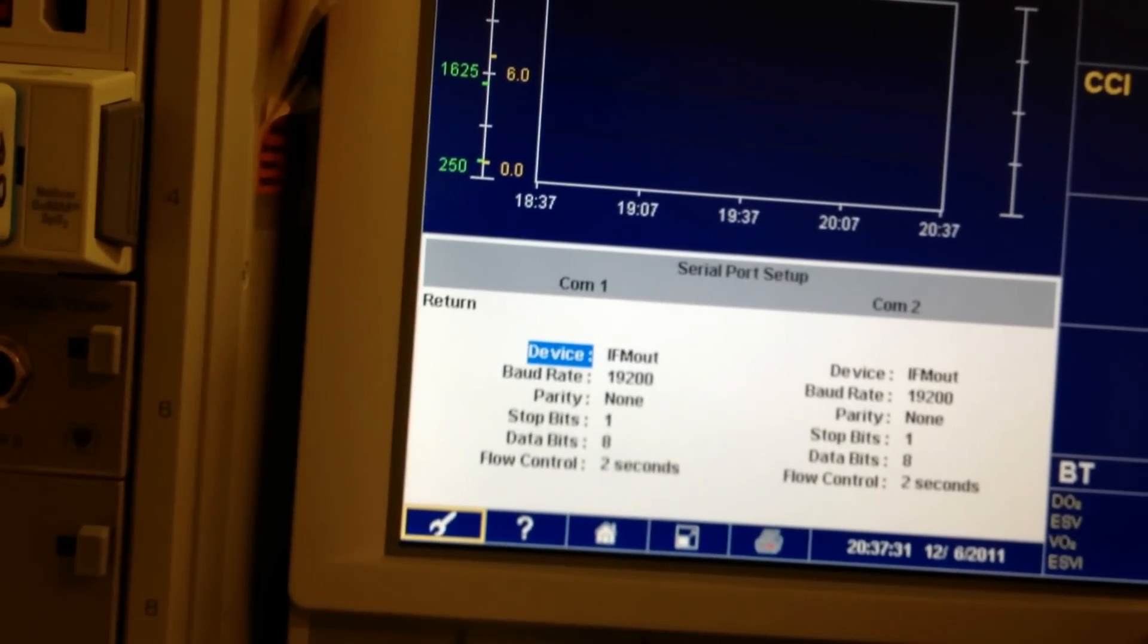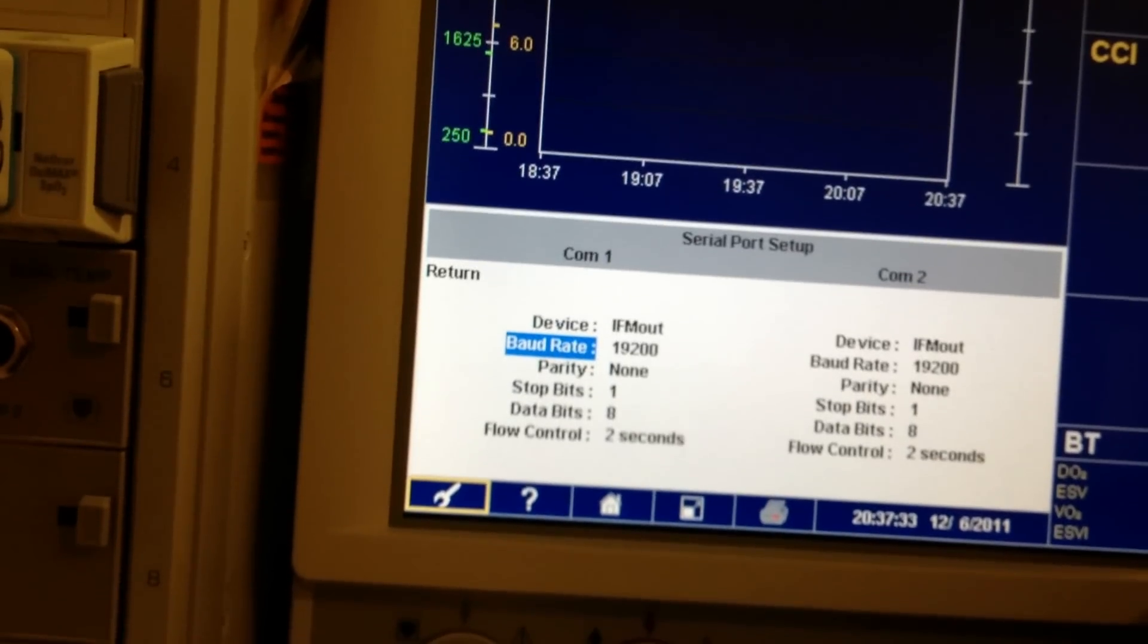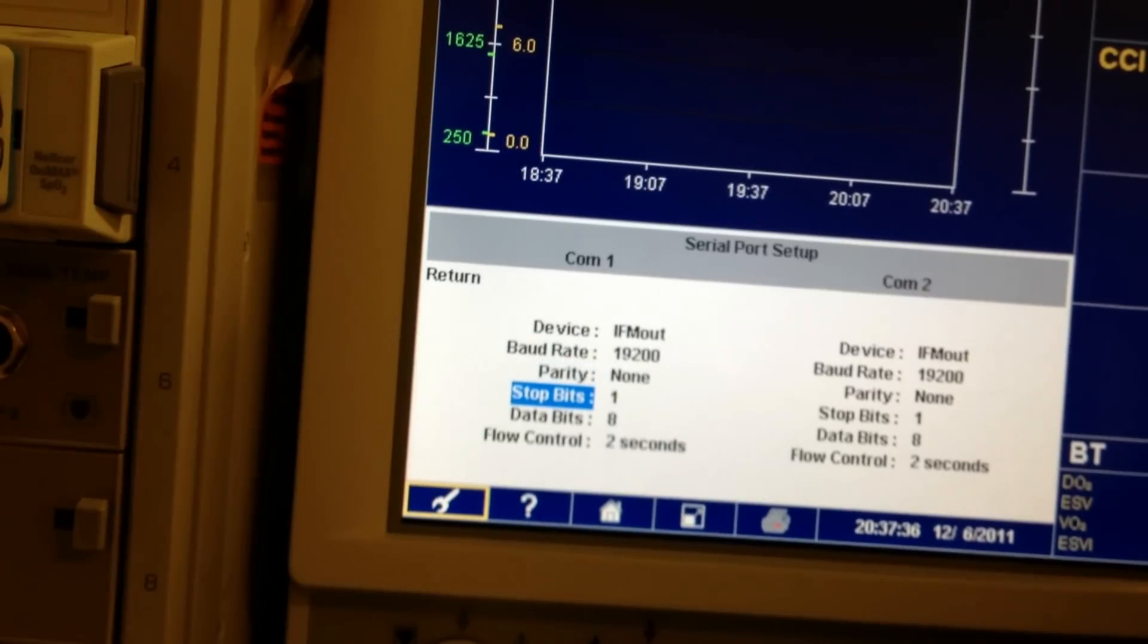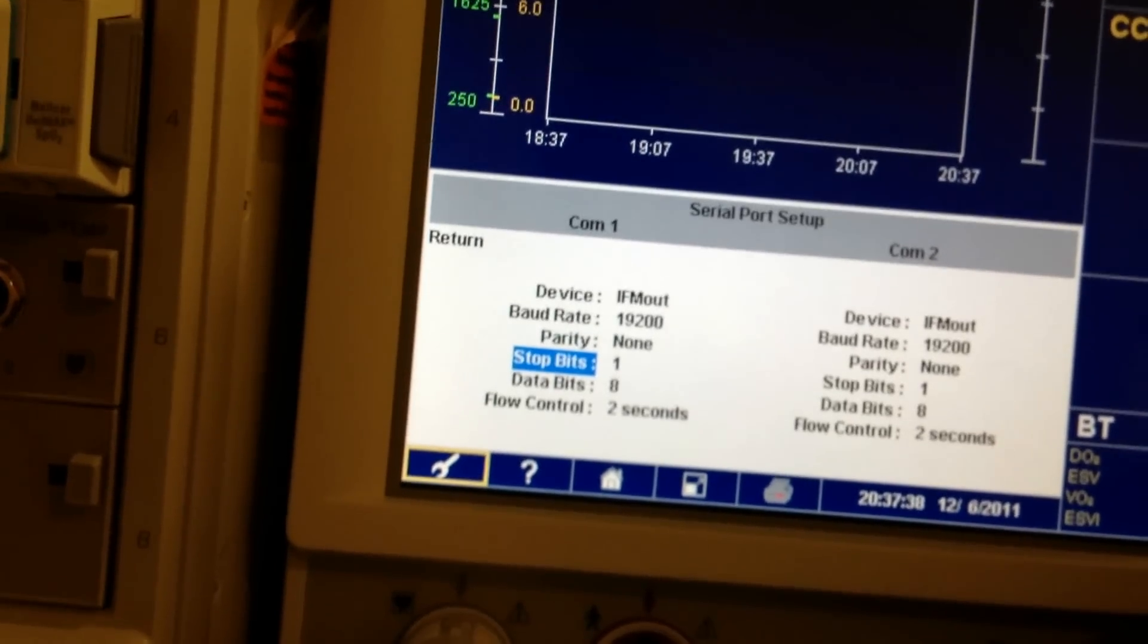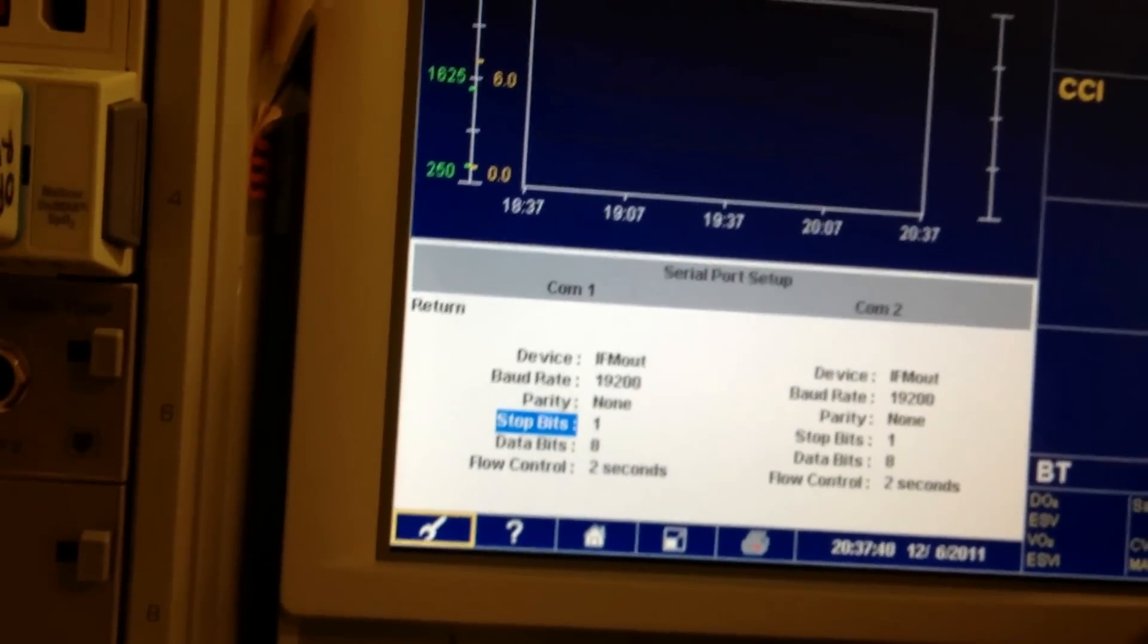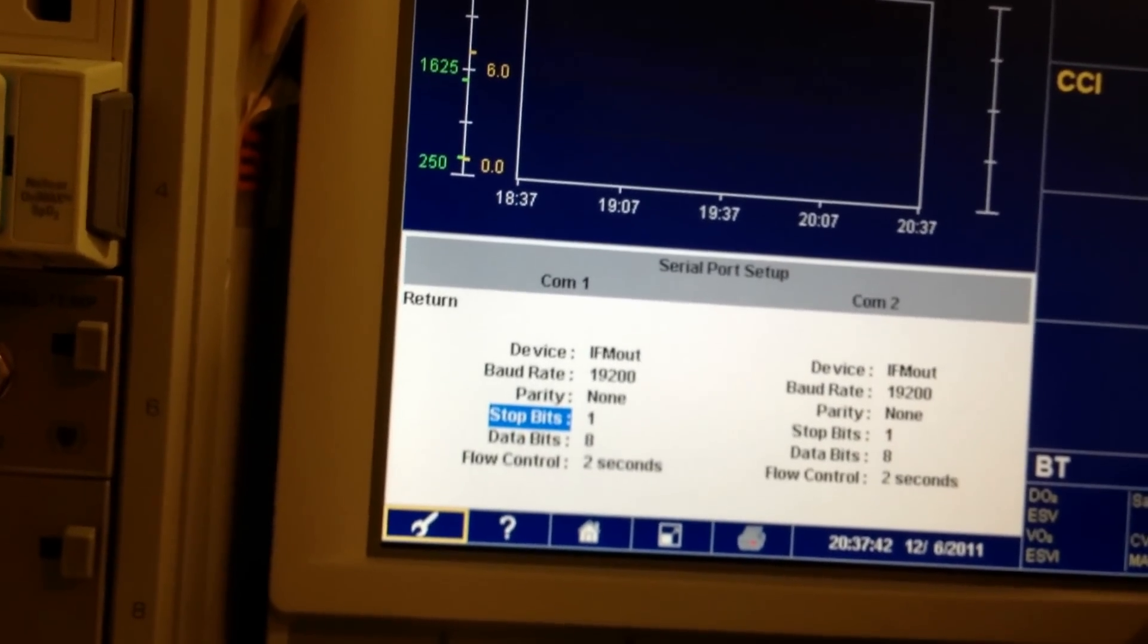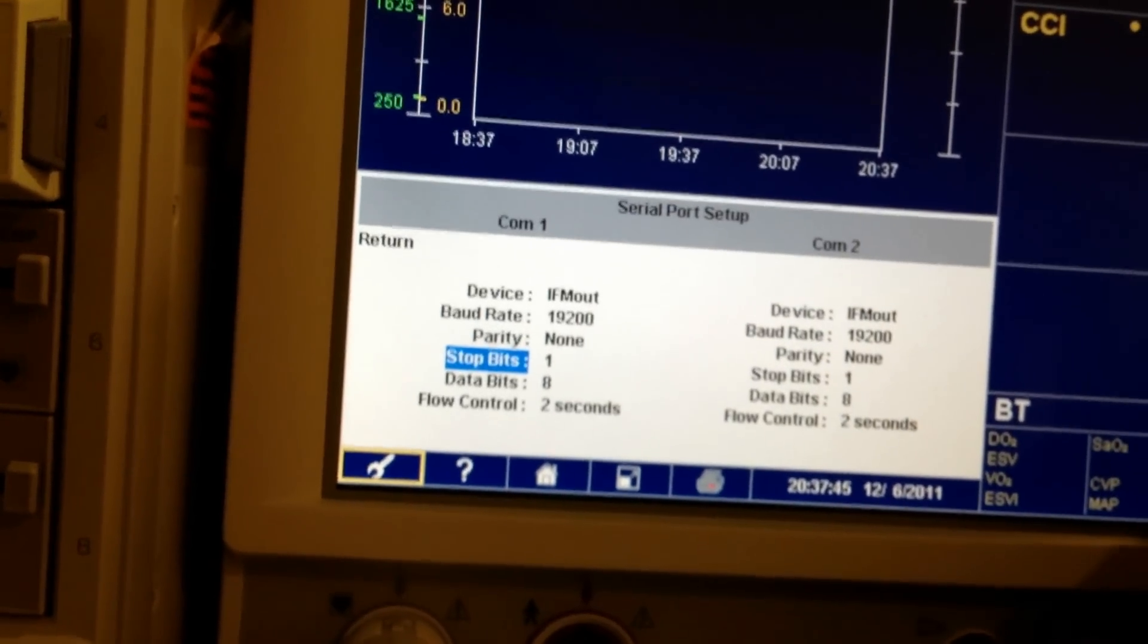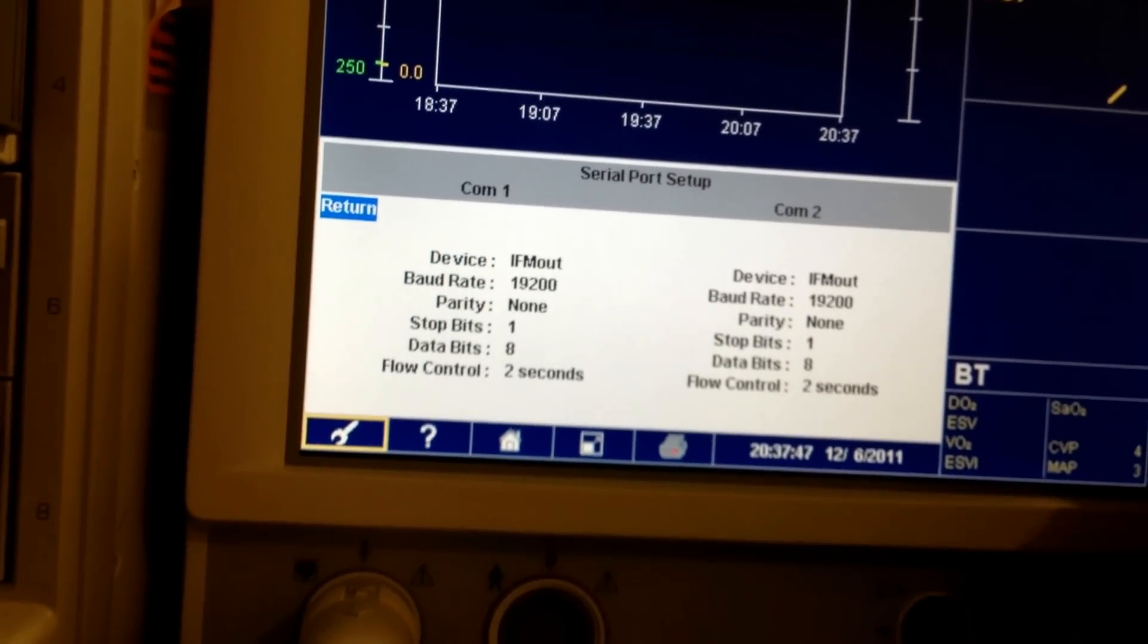And then set everything up. It's also the same. It should be 19200, None, 182 seconds. And that's set up.